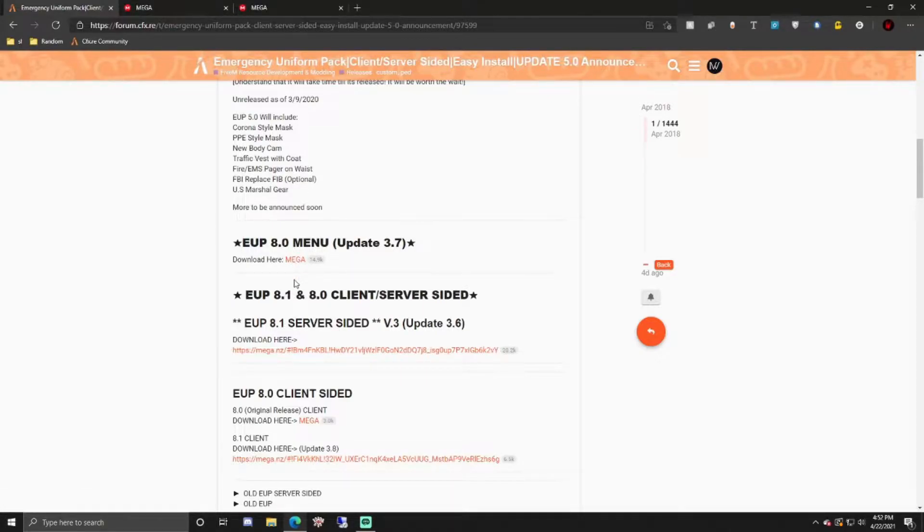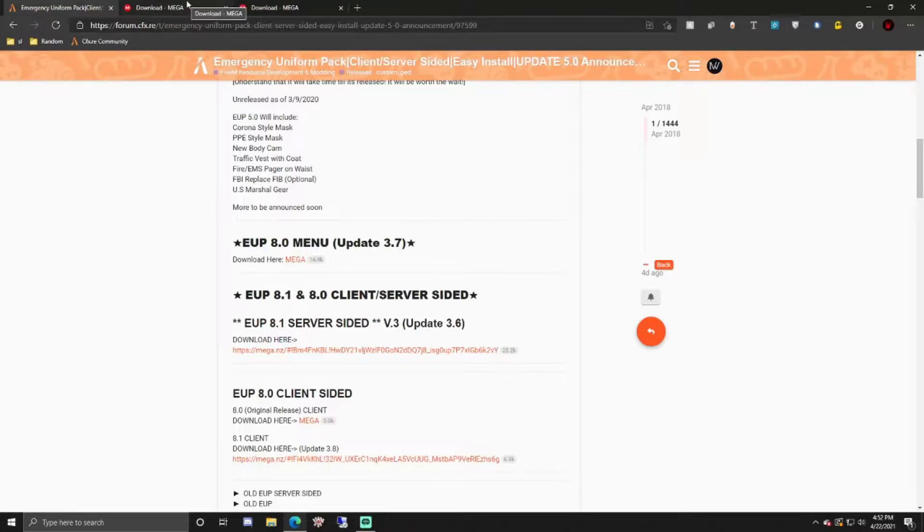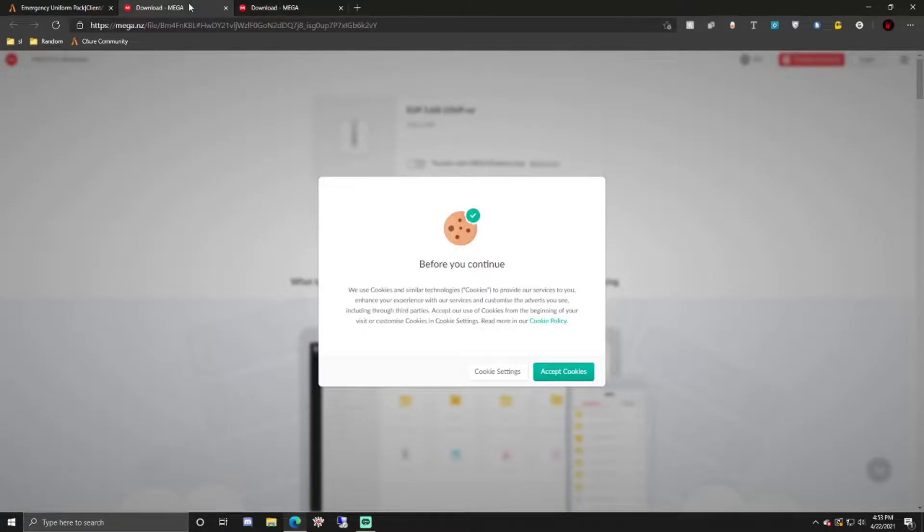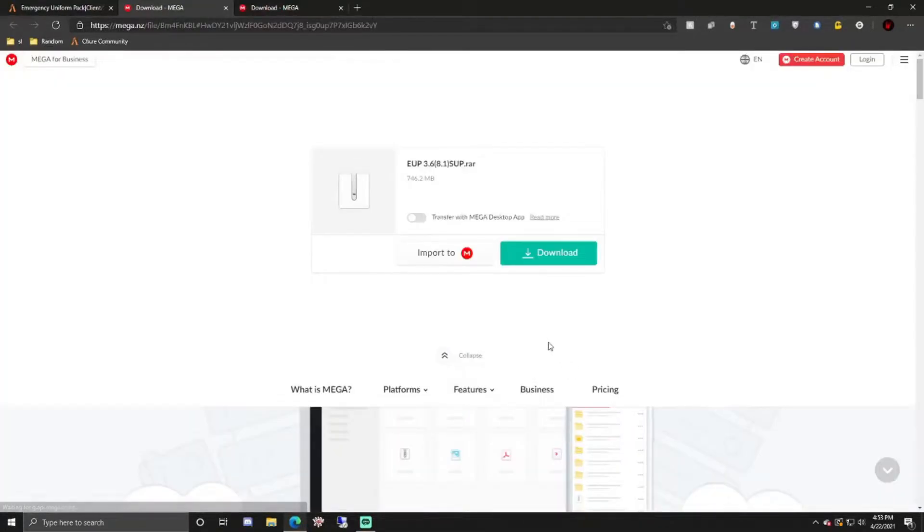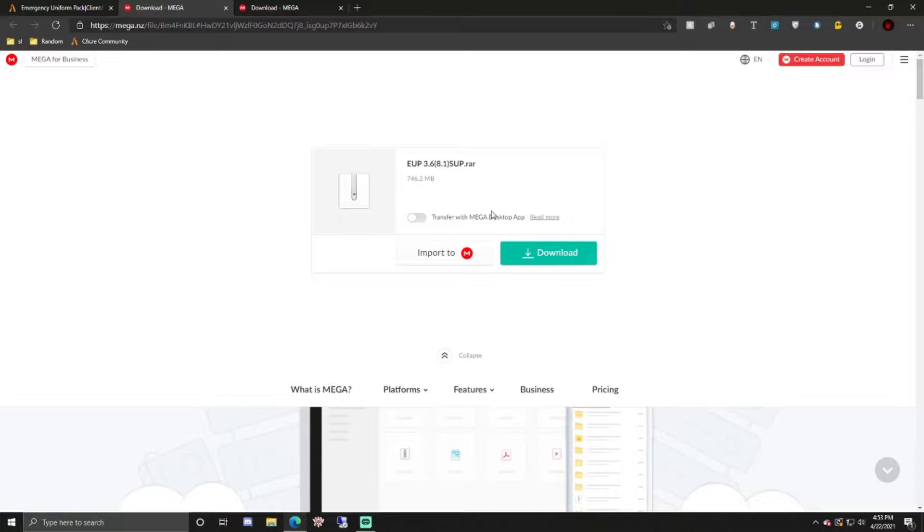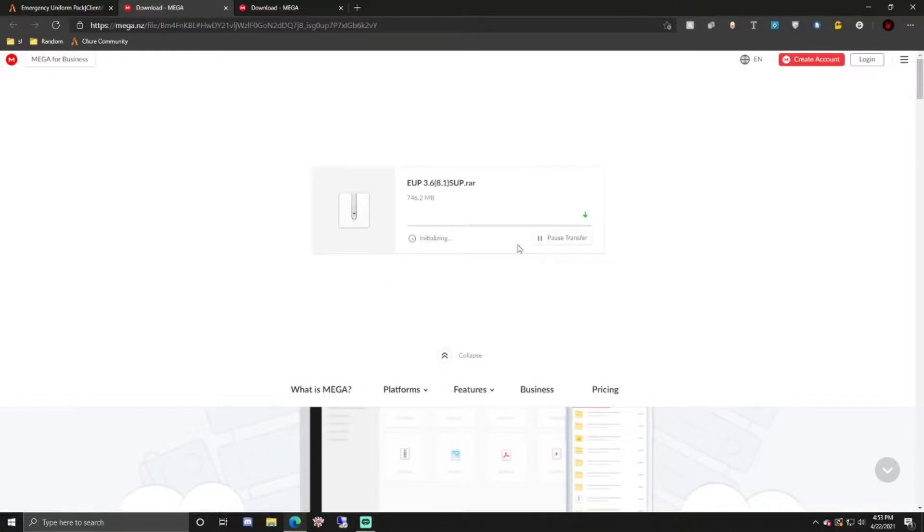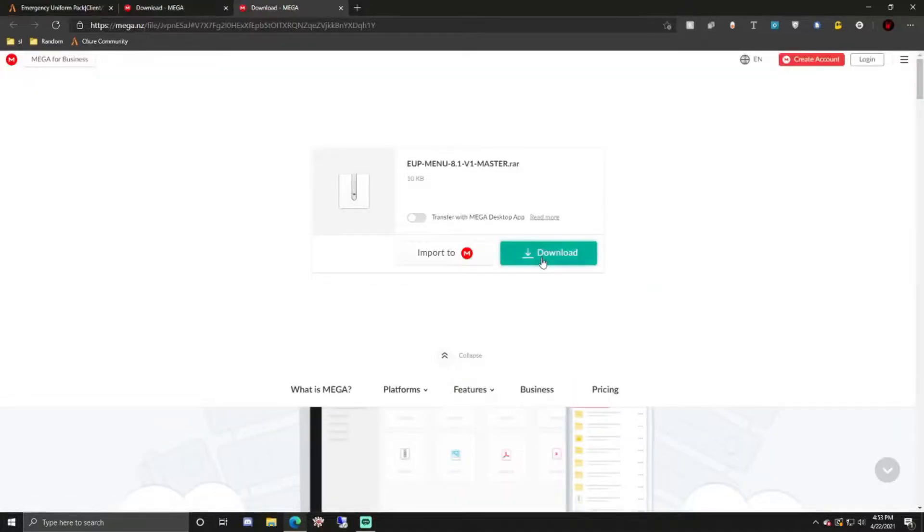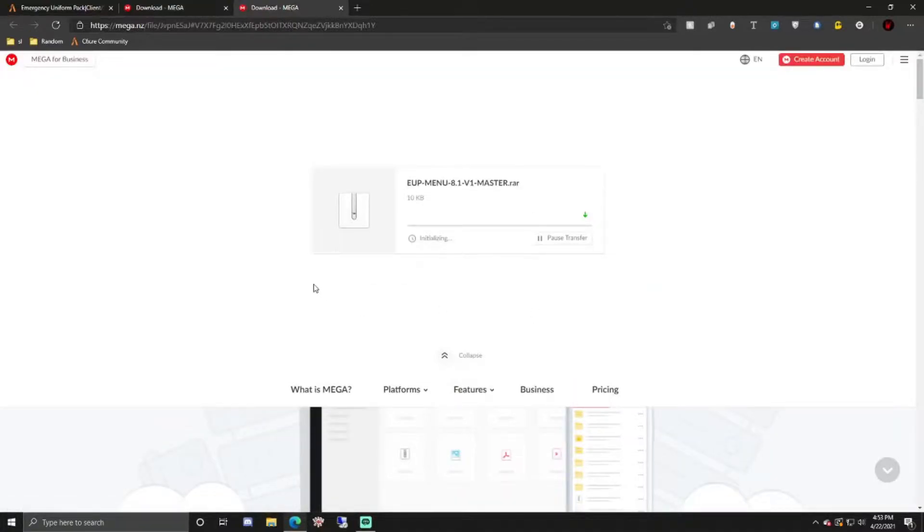Both are going to be mega links and just a warning, the server sided UP stream is going to take a while to download because it's a large file with all the textures and models. Also when starting your server it's going to take longer so don't worry about that.